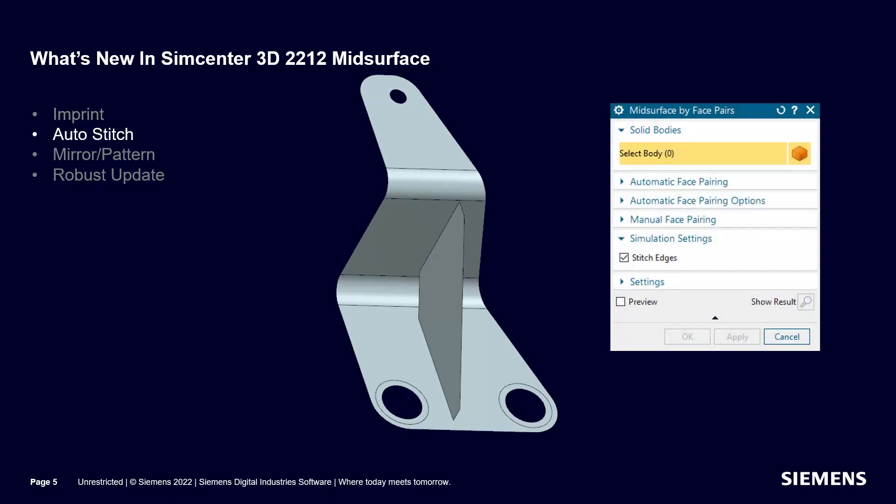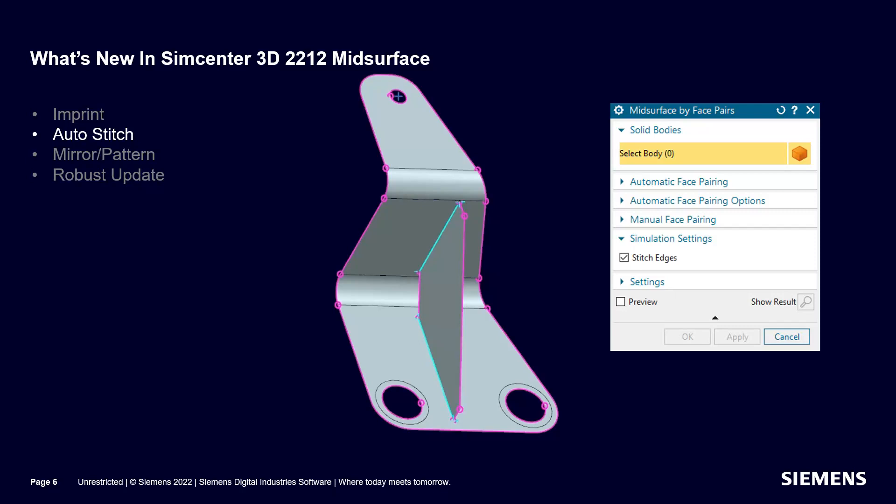If a mid-surface will need to be stitched in the FEM to get a congruent mesh, this can now be part of the mid-surface recipe. Upon opening the FEM, the mid-surface will be automatically stitched. Here you can see the stitched edges in the FEM in cyan. Free edges are in magenta.